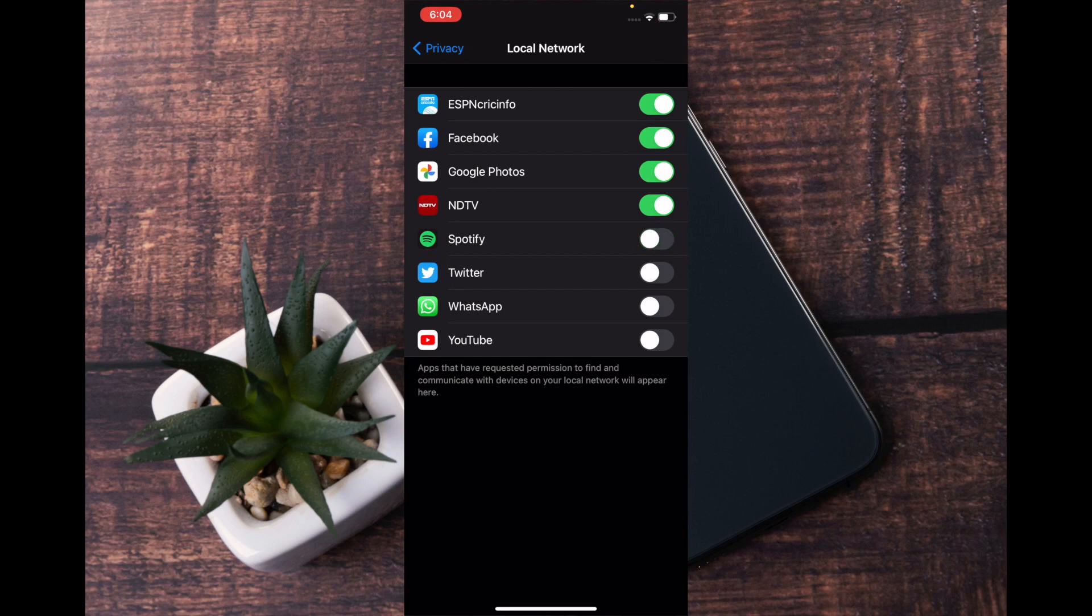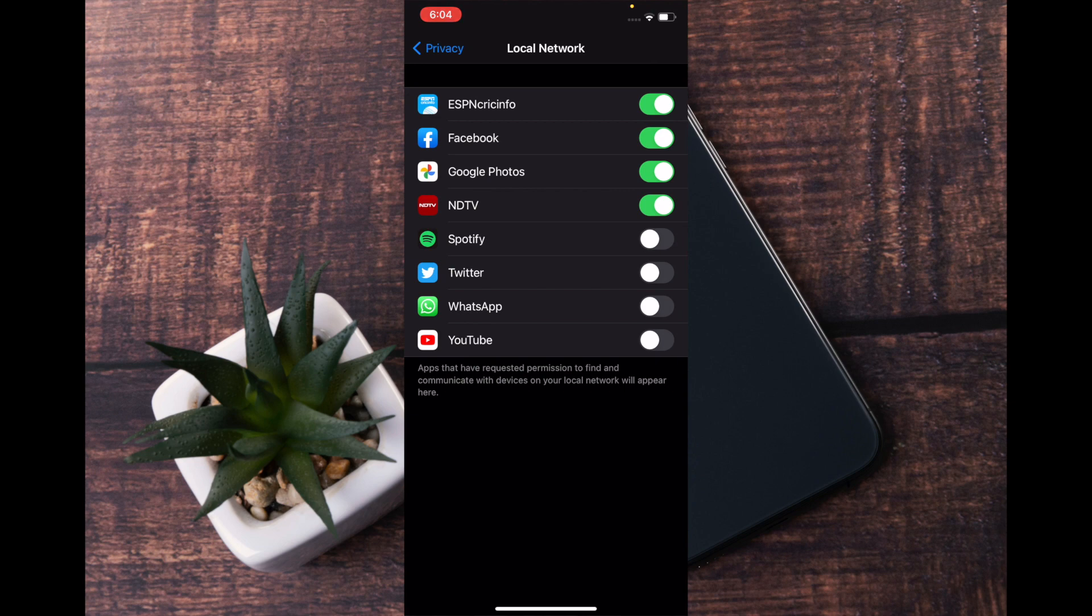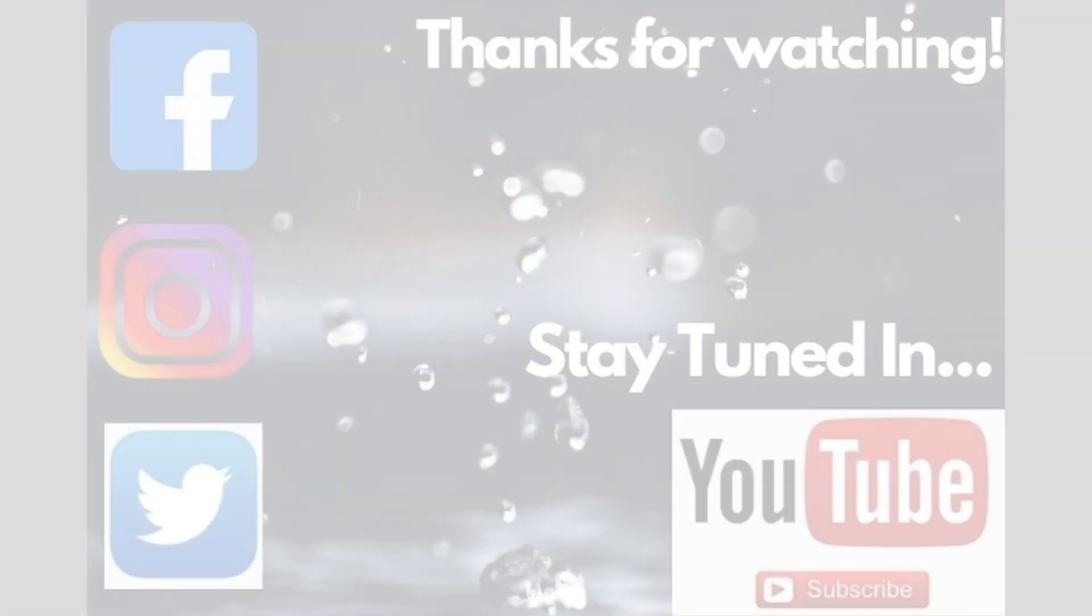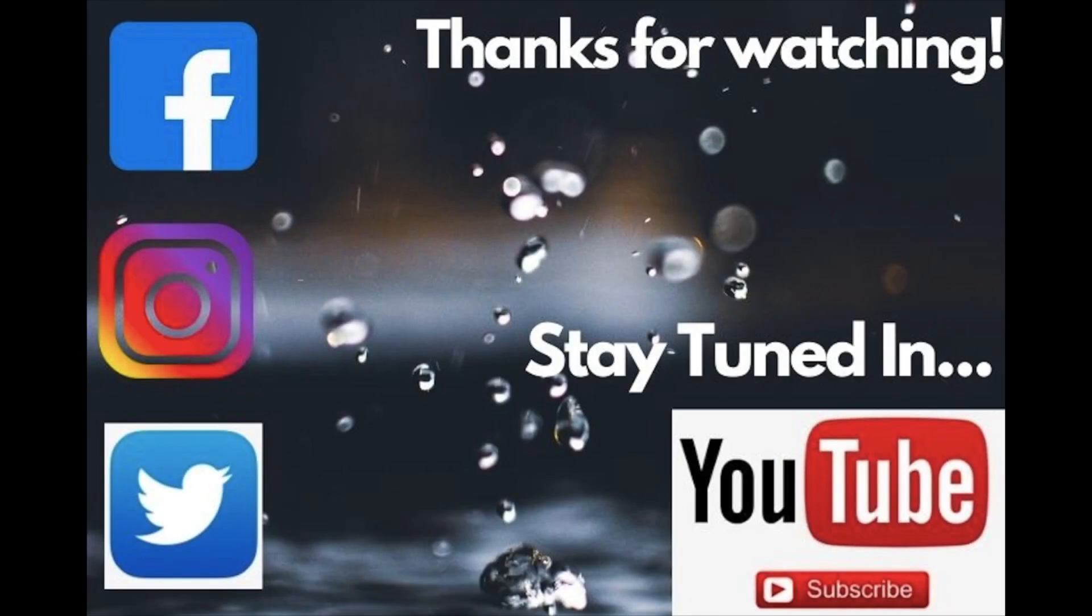Once you are done, simply quit the settings. So that's pretty much it - that's how you can manage local network access to apps on your iPhone or iPad running iOS 14 or iPadOS 14. If you have found this guide helpful, then do like it and share.